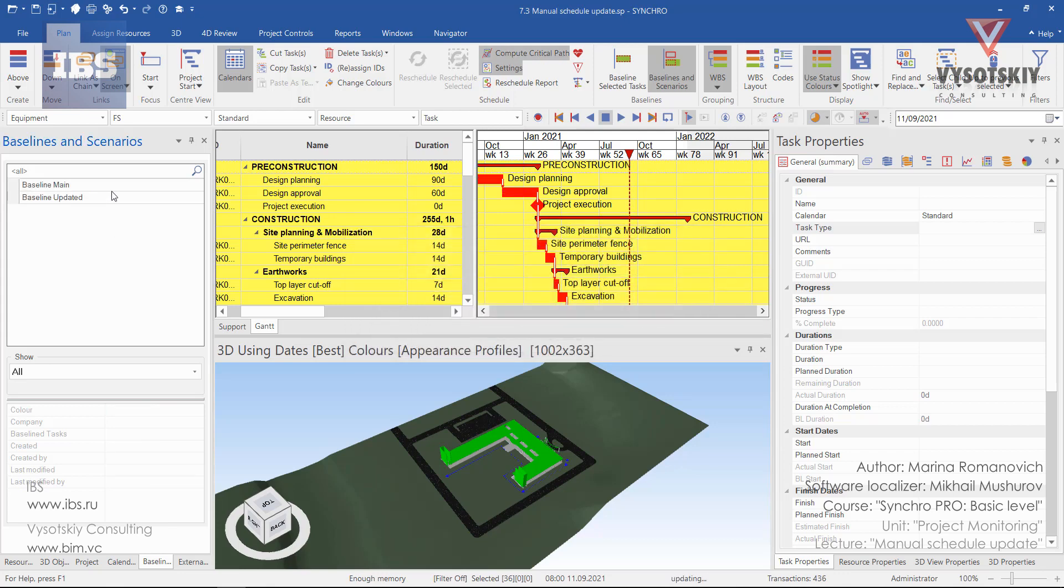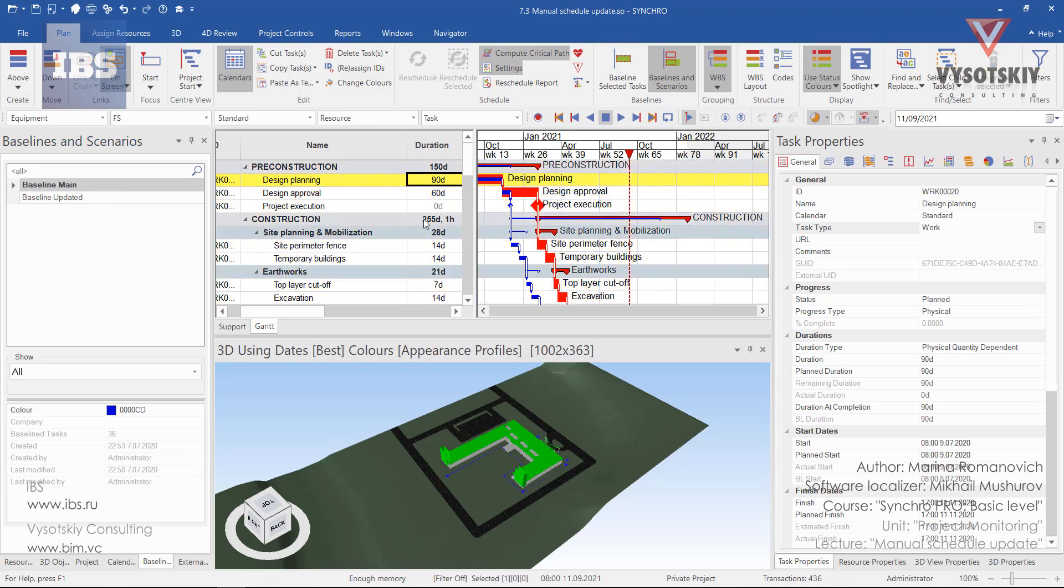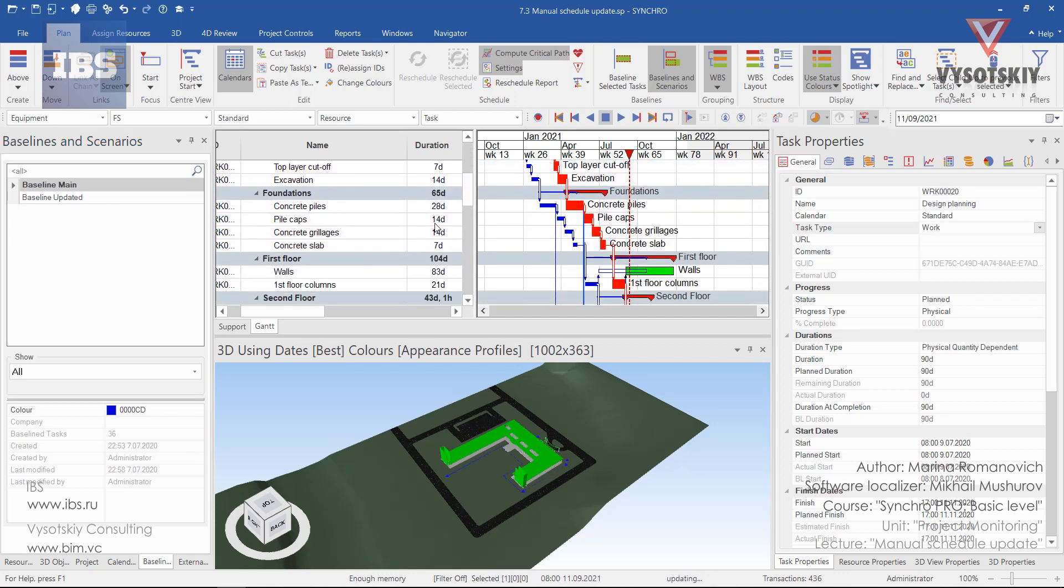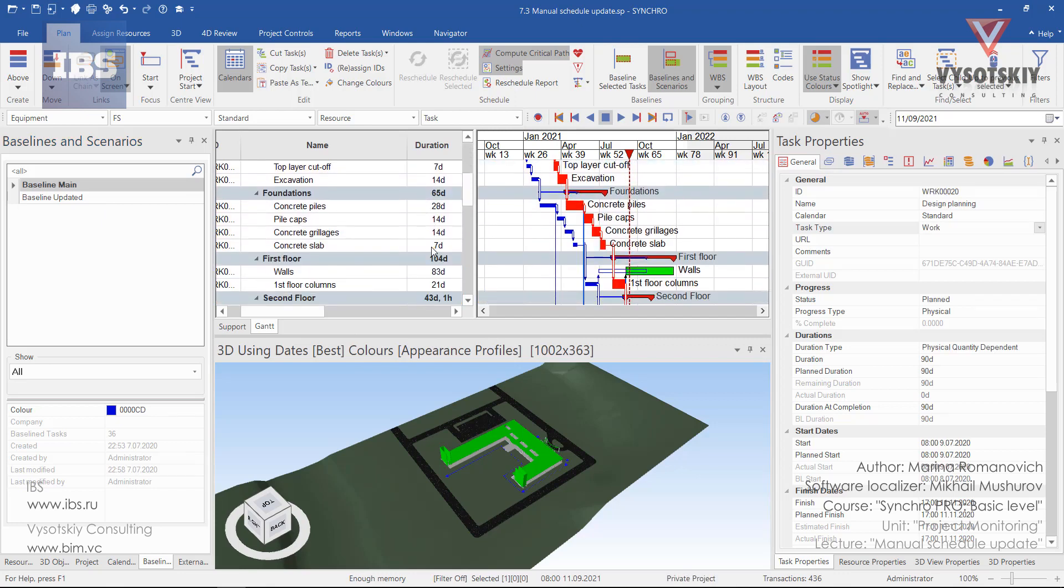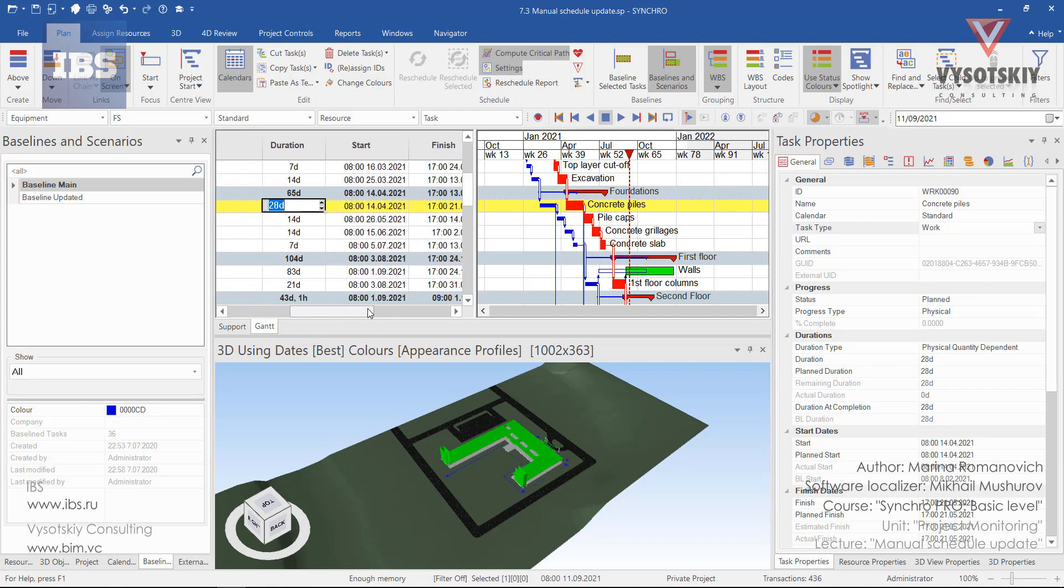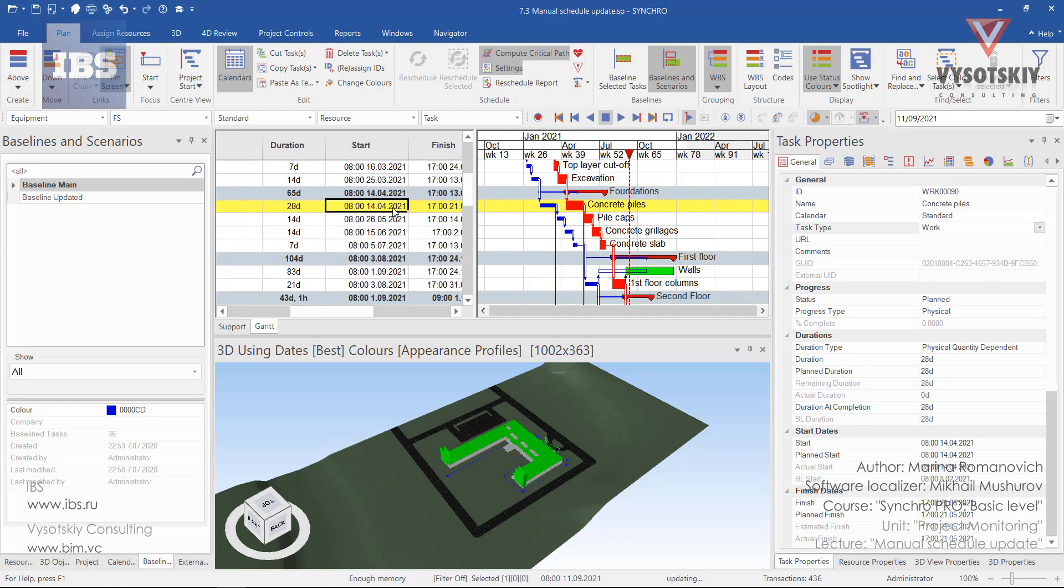So, this is our second baseline and let's delay some work like we have concrete piles. Let's simply change the duration or change its planned start.